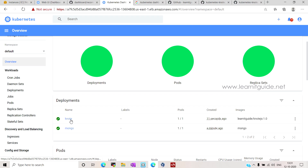Hello friends, welcome back to LearnAttigate tutorials. In this video, I'll be showing you how to install the Kubernetes dashboard for your Kubernetes cluster, so that you will be able to manage your cluster using a WebUI dashboard through which you can perform tasks like deploying your applications.